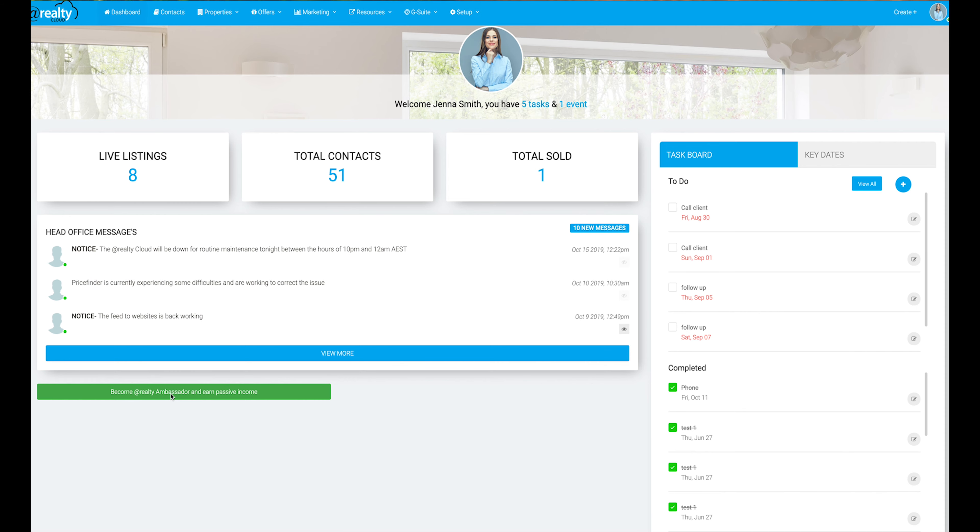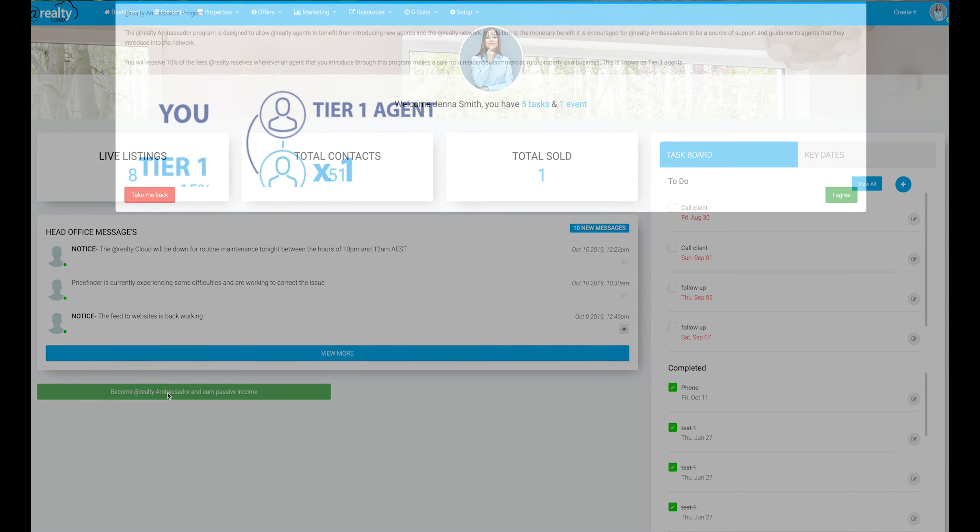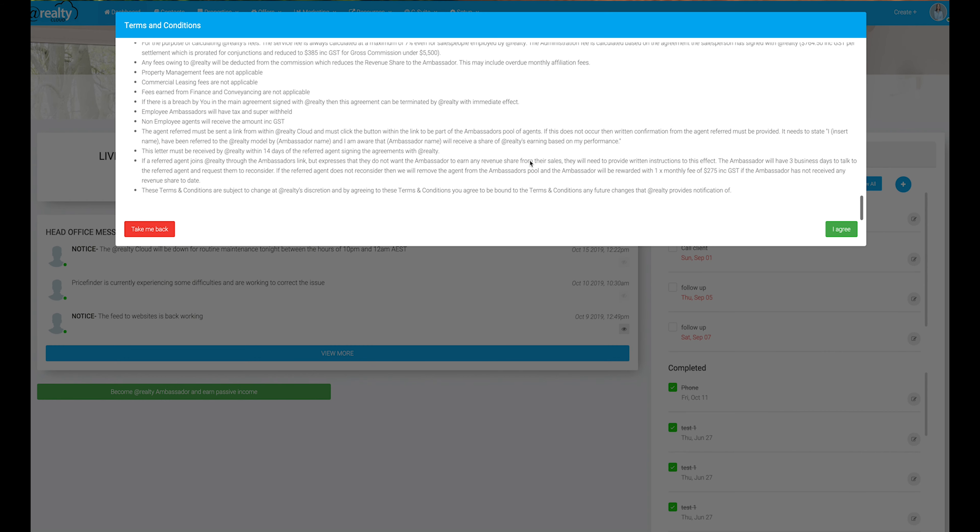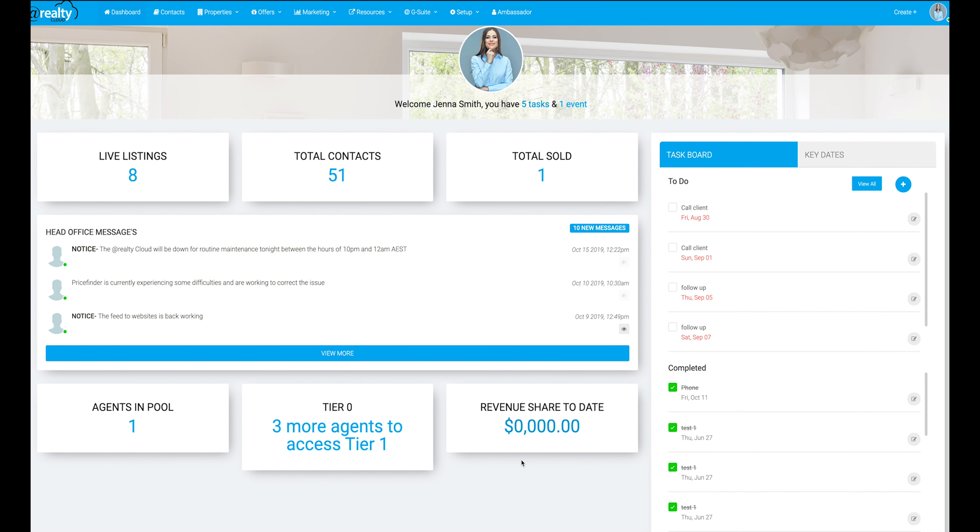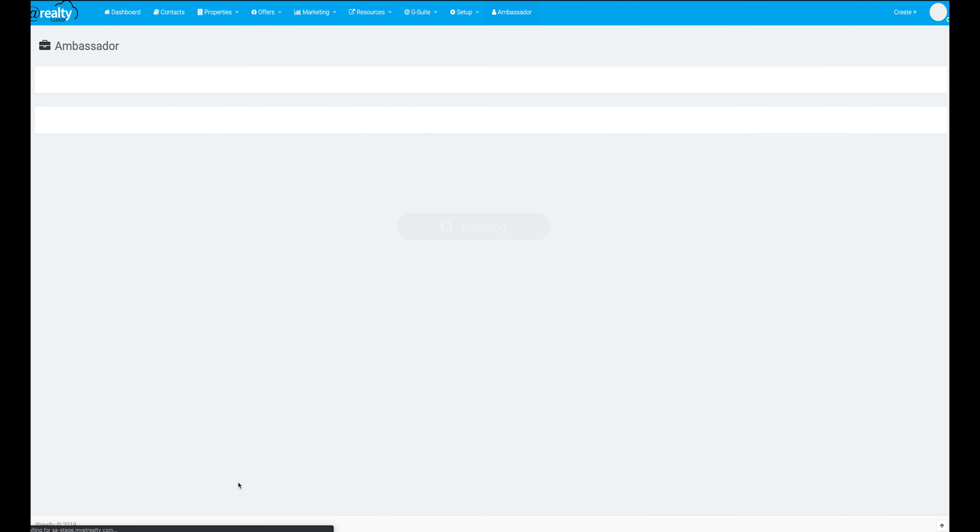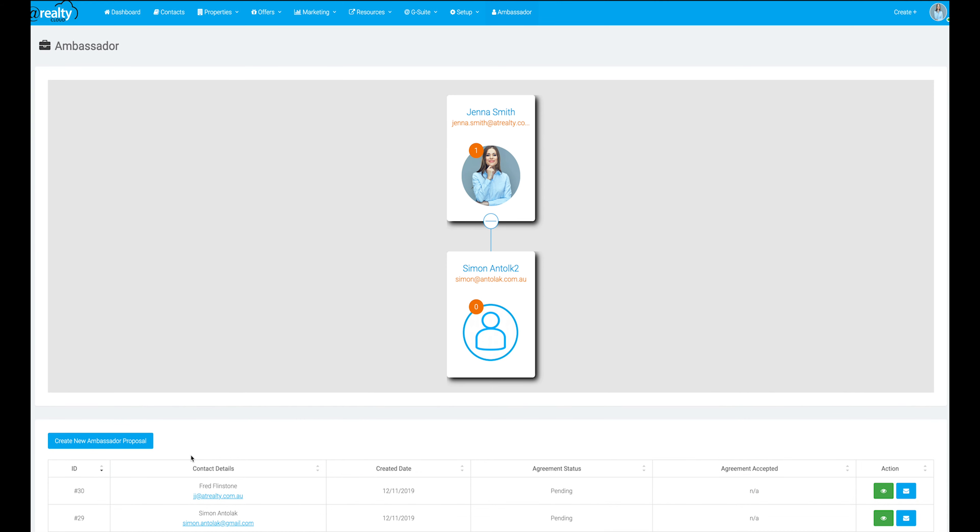Step 1. Sign up to the At Realty Ambassador program by clicking on the button on your dashboard. Once you accept the T's and C's, you will be given access to the Ambassador dashboard. Here you can view stats including your revenue share earnings and tiers that you have unlocked thus far.